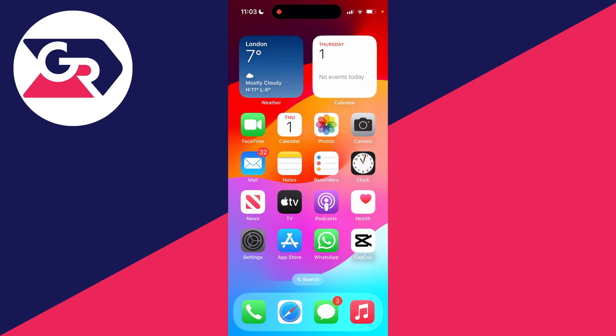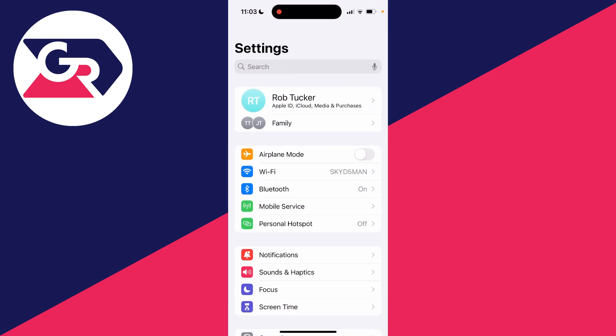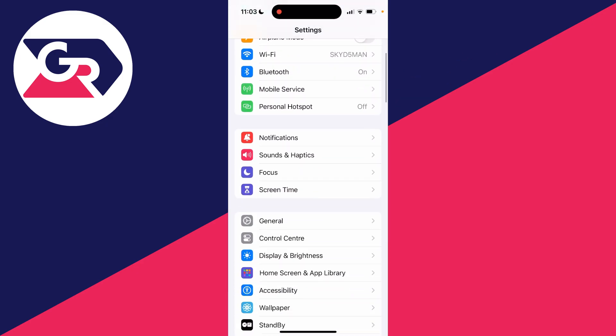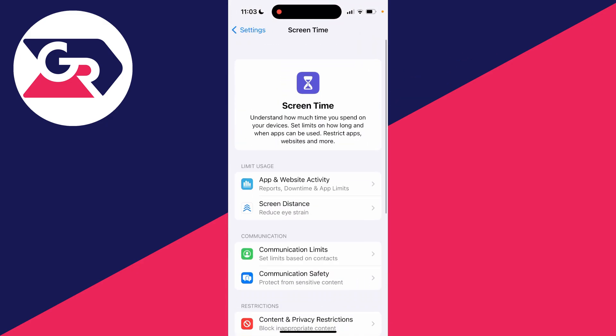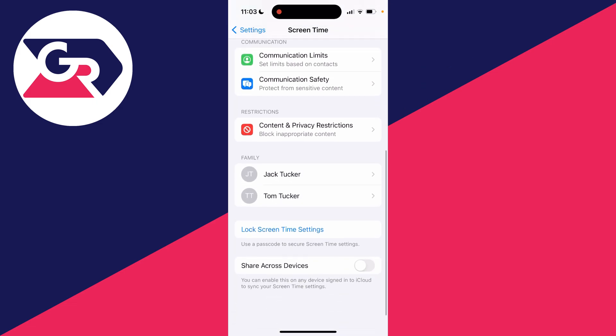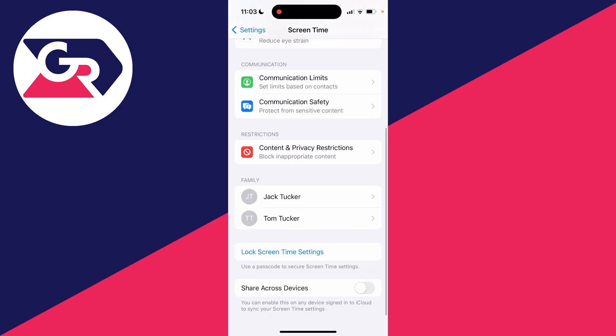To do that, open up your settings and scroll down and click on Screen Time. Scroll to the bottom, and if you haven't already, set a passcode for your Screen Time settings.